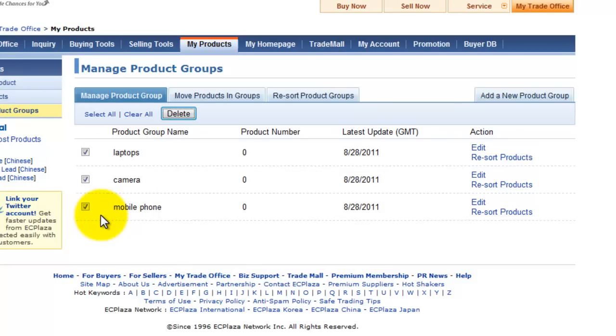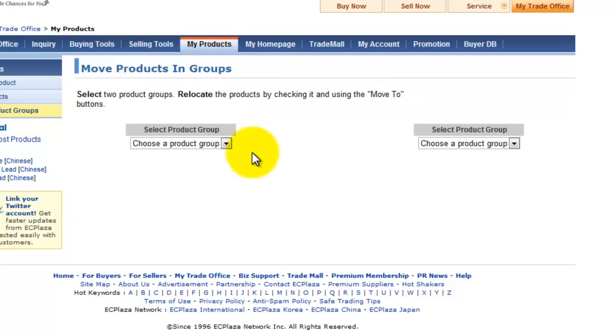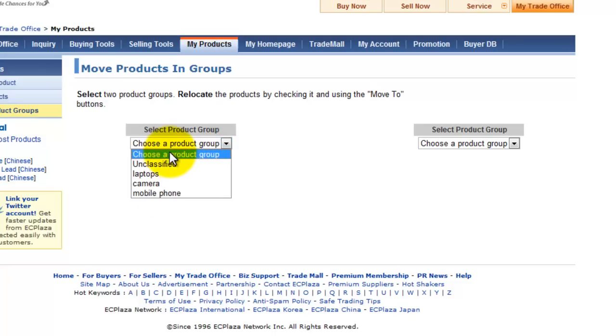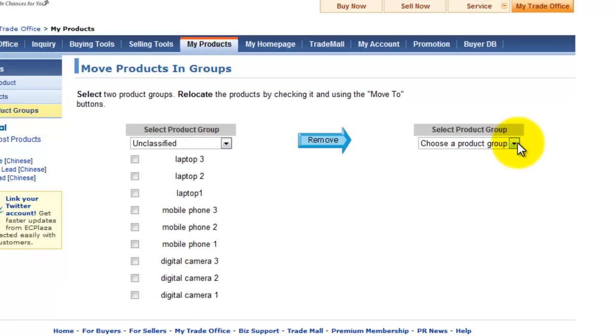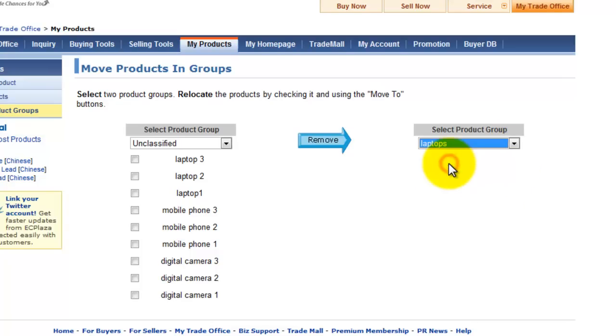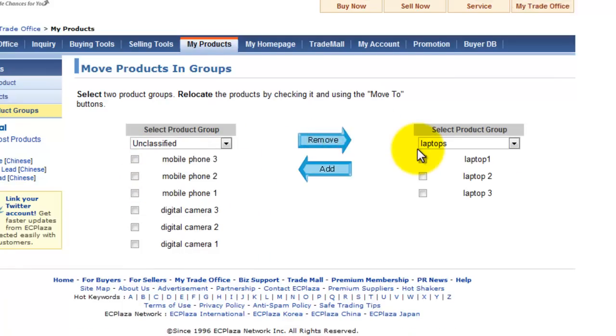You can also relocate products between groups by clicking move products in groups here. Select a group that contains a product that you wish to relocate in here. Then select the target group. Press remove or add to relocate the product.